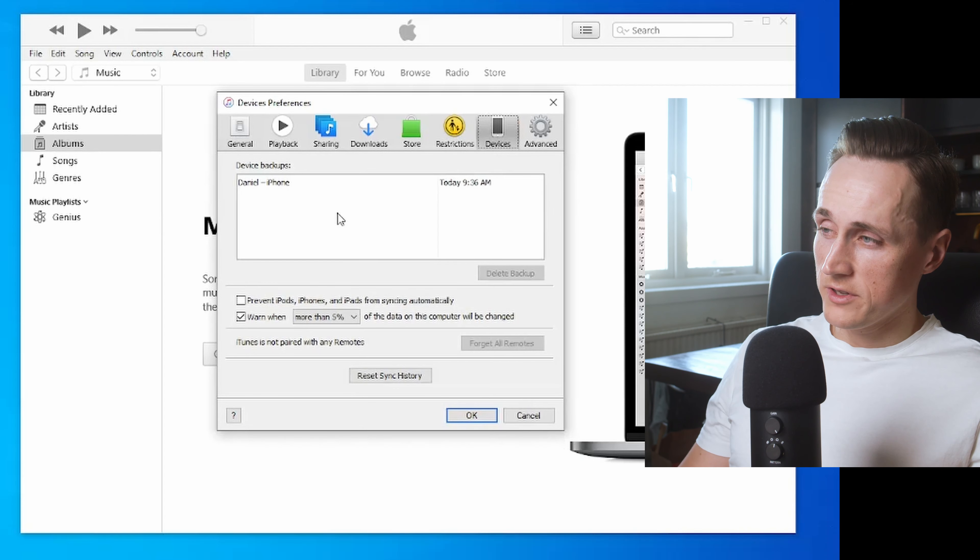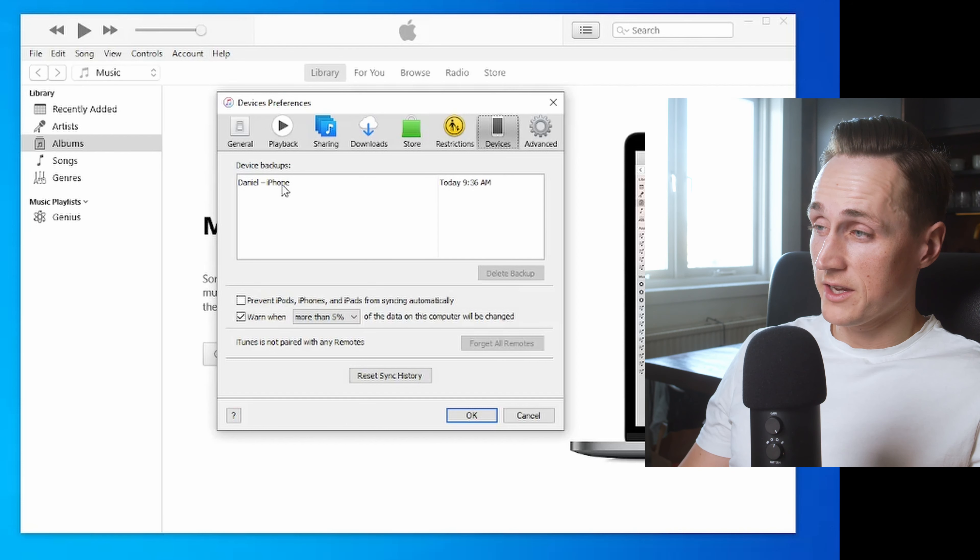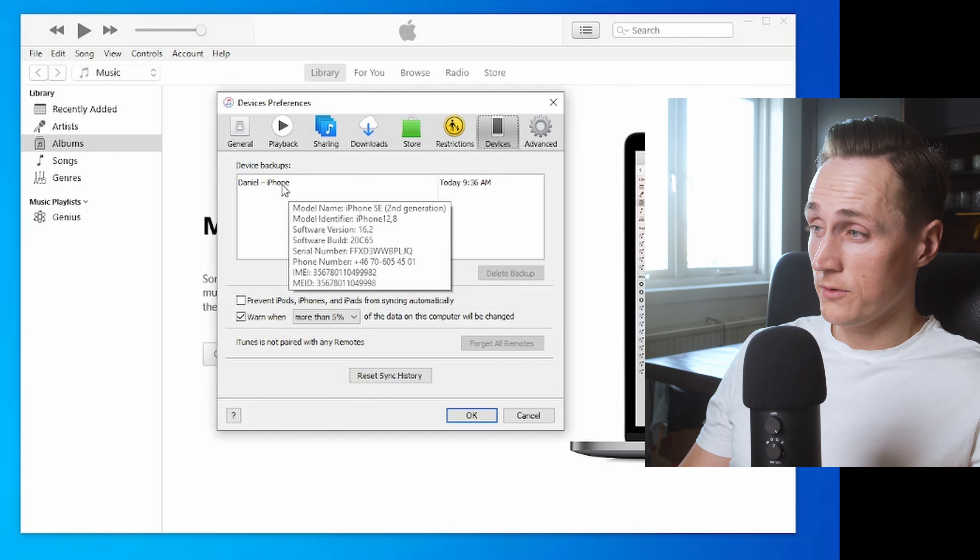In here you will see all the backups that have been made, which will often take up a lot of space on your computer.